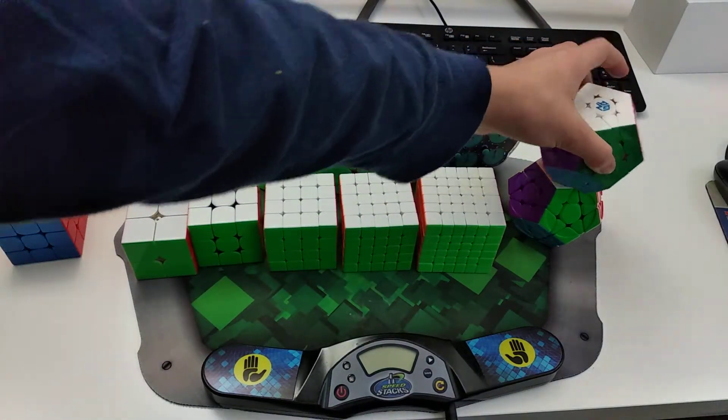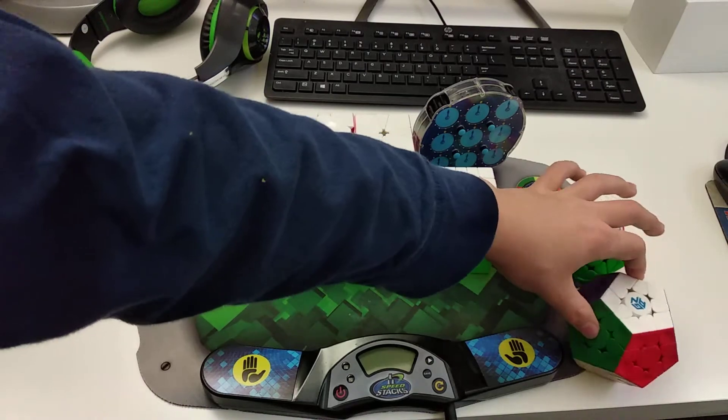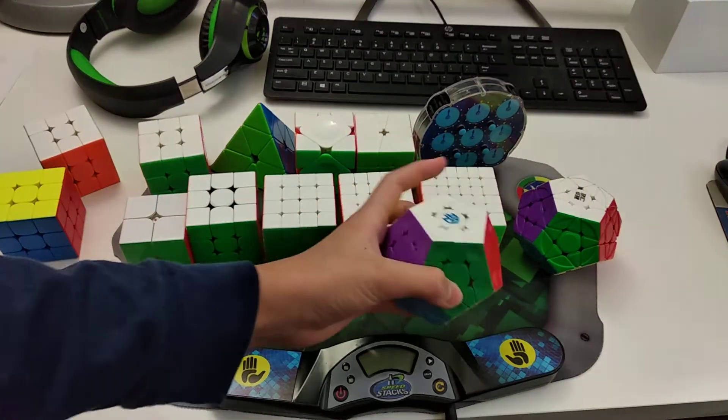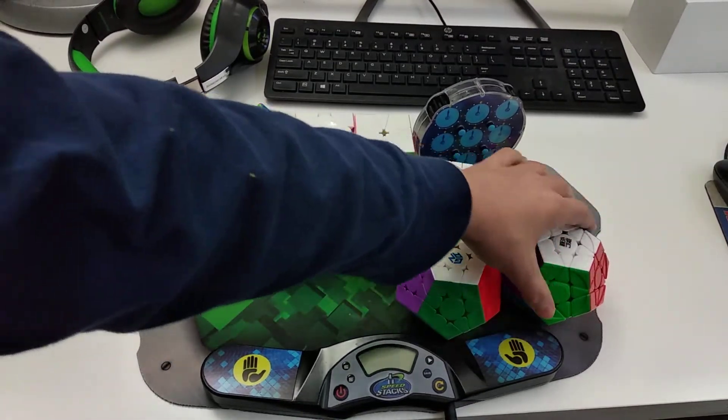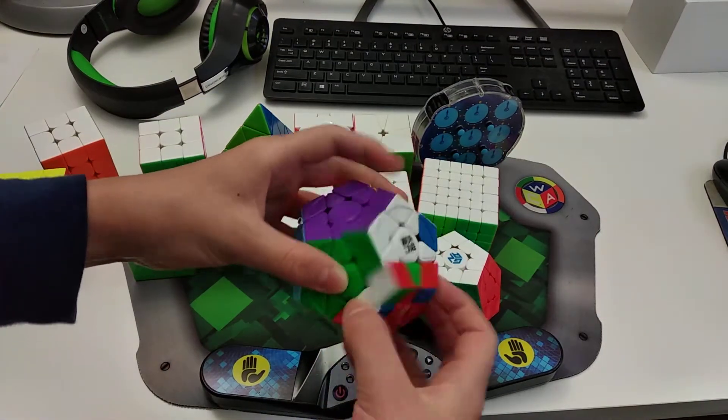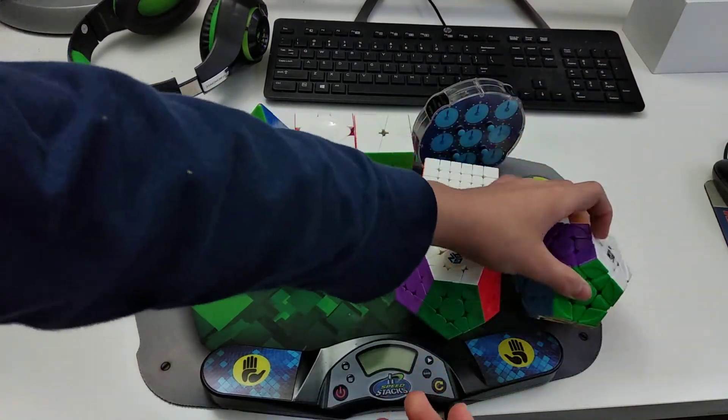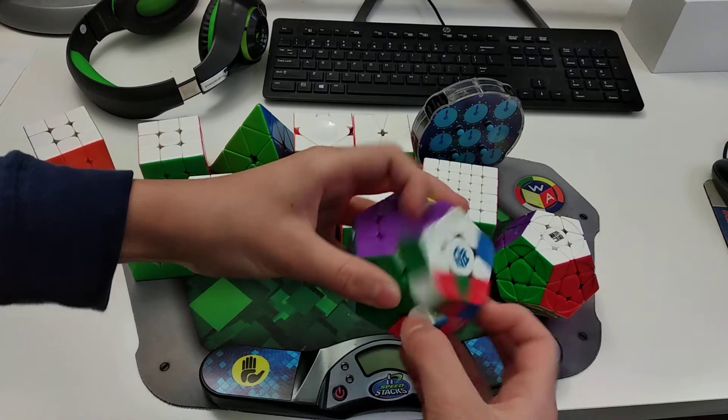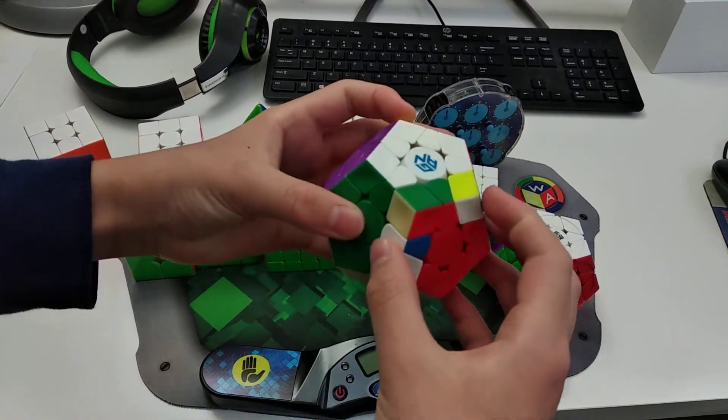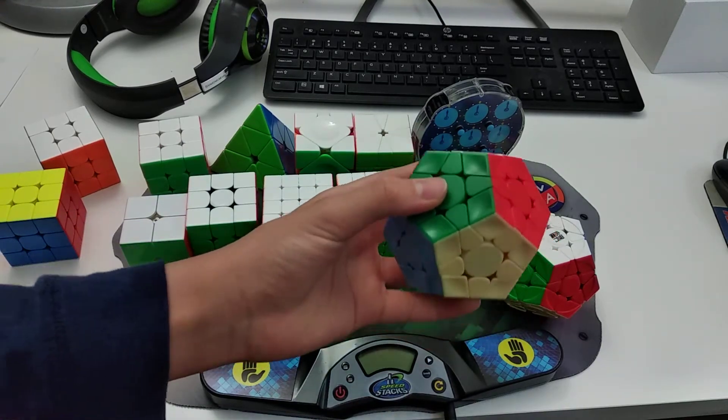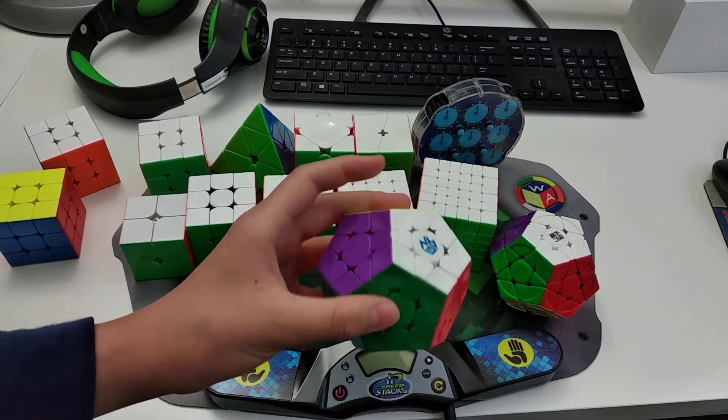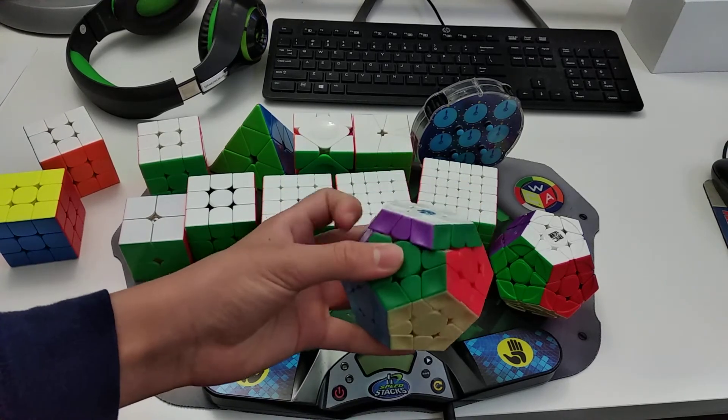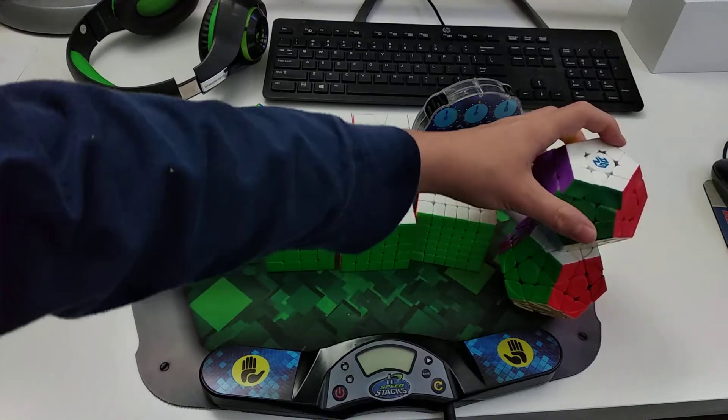For Megaminx, you may be wondering why there's two Megaminxes, and it's because I don't really know which one is my main. I like to use both of them all the time. The YuHu is more stable and it's a lot slower, while the GAN is more airy. I don't know if you can tell from the sound, but yeah. And so yeah, I use both of them, and I average like 140 on Megaminx. I used to practice Megaminx a lot, but I don't practice it too much anymore.